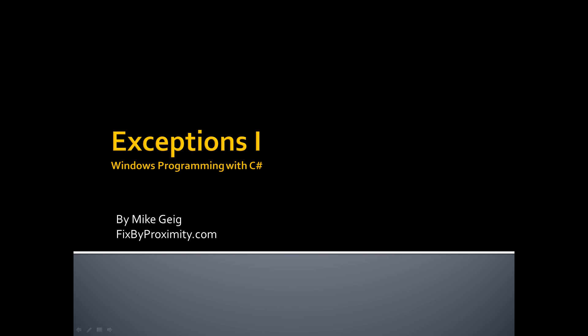Hello everybody, my name is Mike Geig, and welcome to my exceptions video, part 1, which is part of my series on Windows programming with C Sharp.